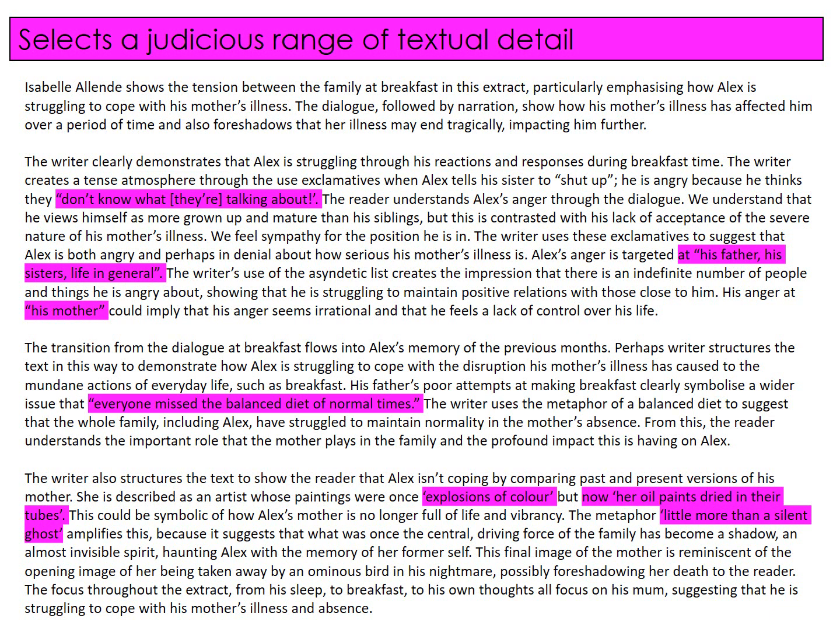This might feel like the most straightforward of our bullet points to meet, but you'll note that there are not a huge number of textual references used by this particular writer. Instead, they use the juiciest — or as the mark scheme says, judicious — range of textual details. When they say judicious, it means you really handpick the best. In each piece of evidence they've selected, they then go on to analyse why that evidence is significant to fuelling their interpretation. This response does not have many, many under-formed points based on large numbers of evidence. Instead, it's short quotations that have a huge punch because of the way they are then analysed.